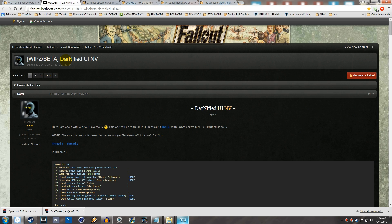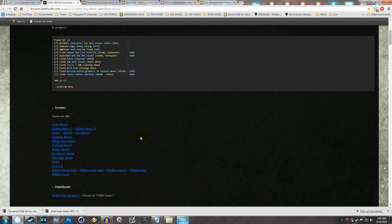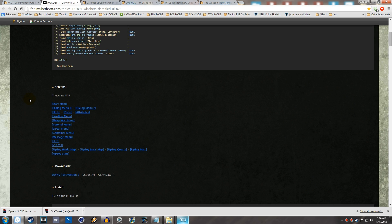Let's start with Darnified UI. A lot of people get overwhelmed with the installation of Darnified UI for New Vegas, and that is why I'm mainly making this video — because I was one of those people. The link will be down in the description below. Make sure you come to the correct page, because I went to the wrong one before and that's why the installation didn't work for me.